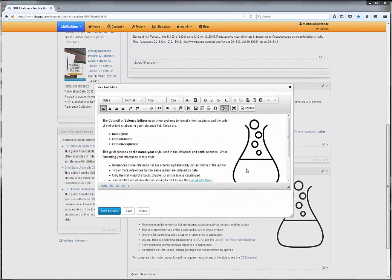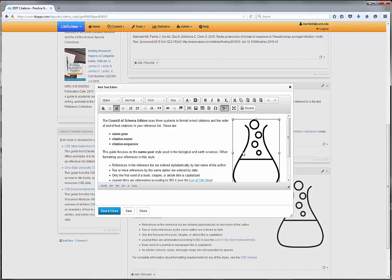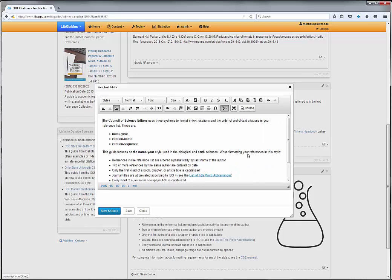If an image is purely decorative, you should also leave the alternative text blank, and perhaps reconsider whether it contributes to the learning outcomes of the guide.